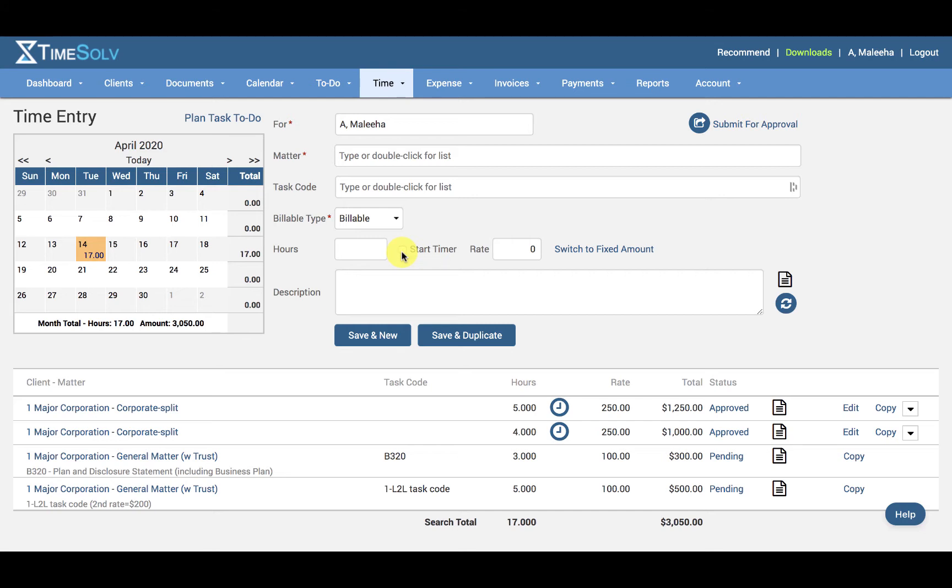If you have different rates for specific clients, for instance, you can name a rate by the client name and no longer have to worry about memorizing their rate when entering time for them.